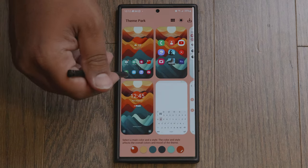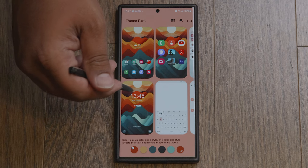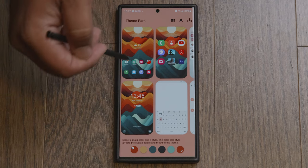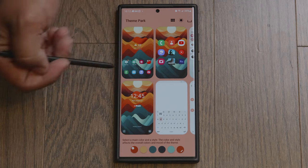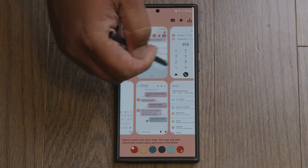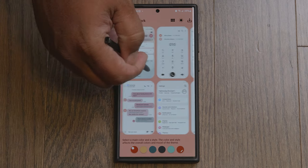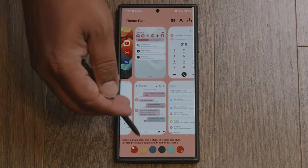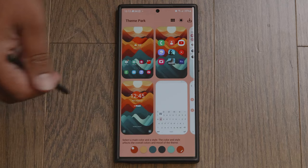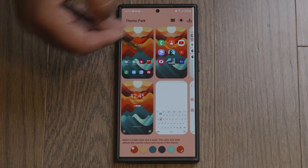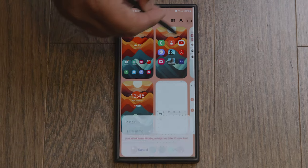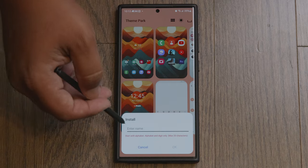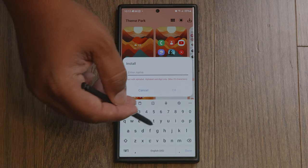The colors of your notification panel, text messages — it's automatically going to give you a color palette based on the wallpaper you had when you made the theme. So it's giving me a color palette based on this wallpaper. You can go into every one of these individually and change the color if you want.